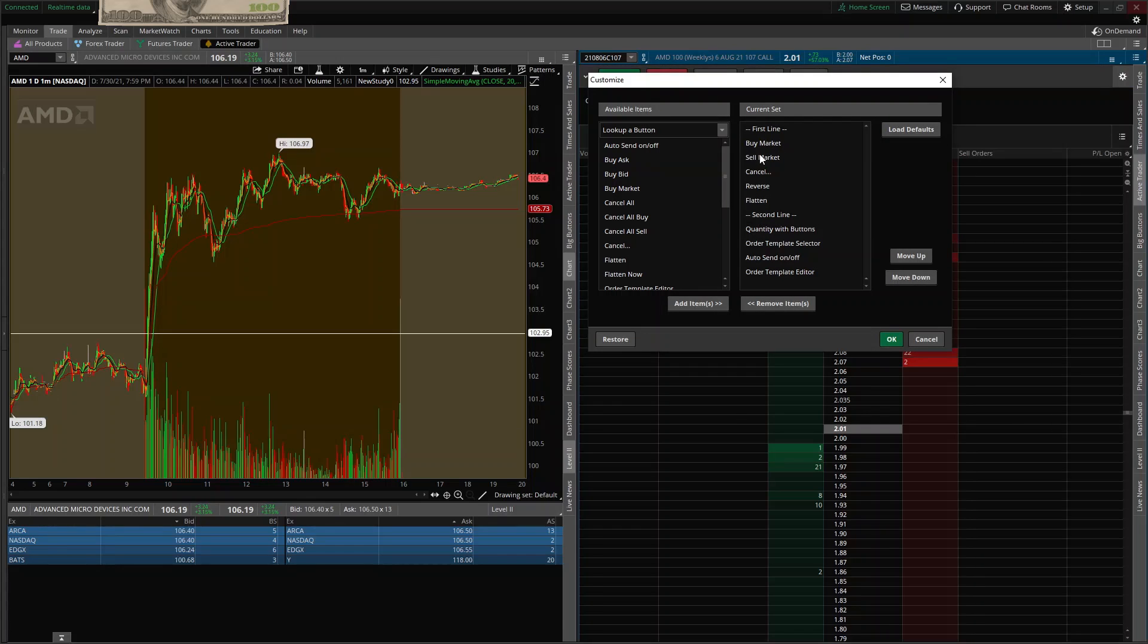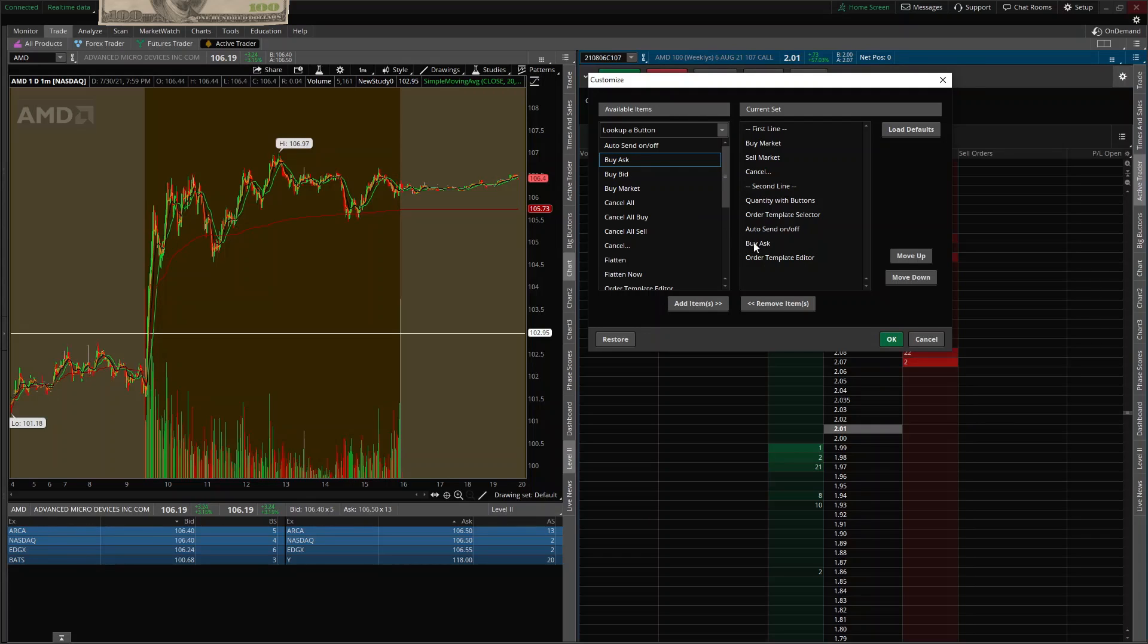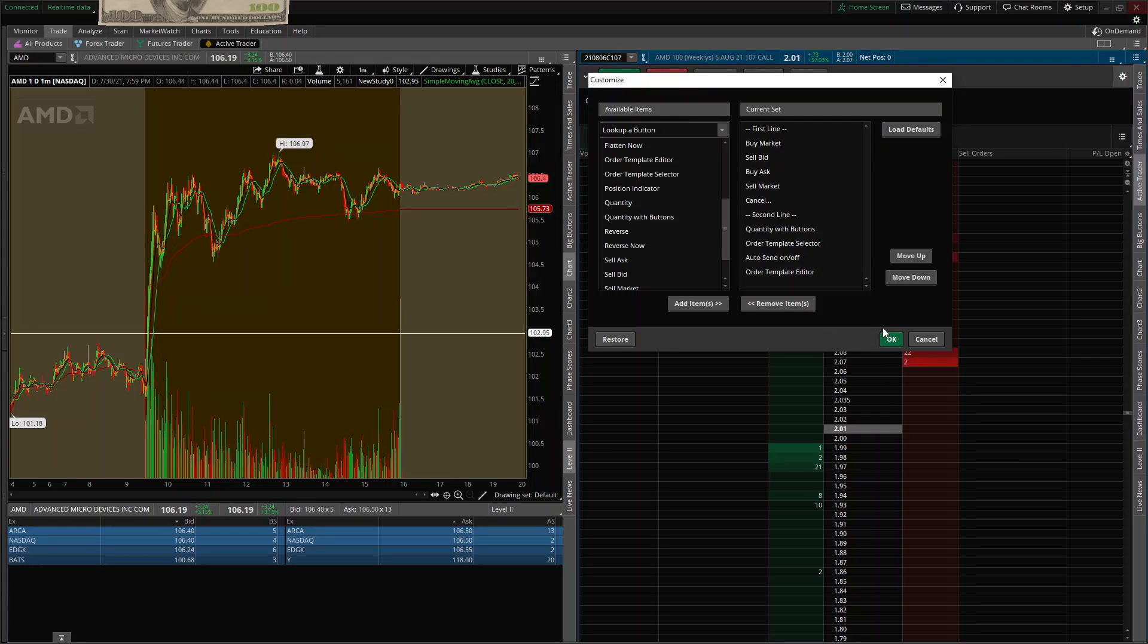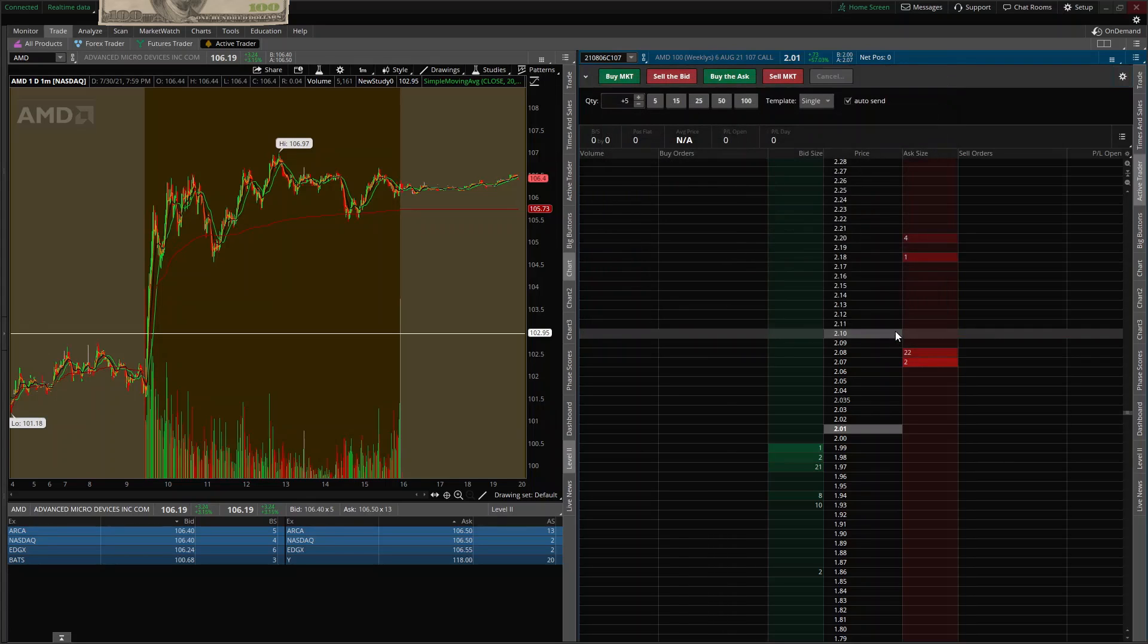I do like to buy and sell but I don't like reverse or flatten. I like to buy the ask and I'm going to drag it up here to this first line, and I like to sell the bid. I'm going to do the same with it. Okay, let's take a look at it now. There we go.